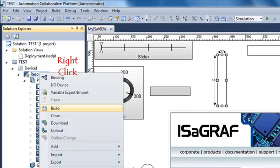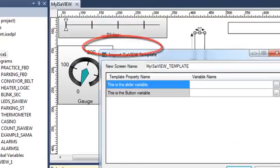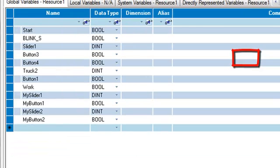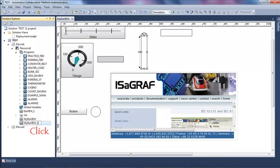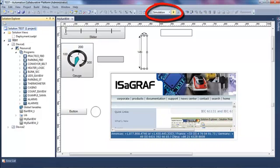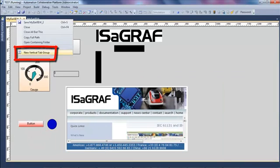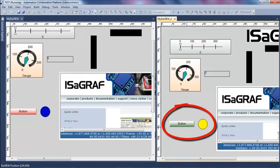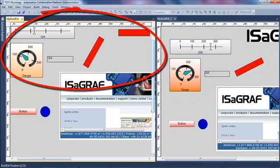If I right-click on my resource I can add a new ISaview from a template, and I choose the template I created. I have to replace the slider variable with the new variable MySlider2 and the button variable with MyButton2. I rename the new page, then simulate my project and open both pages. I create a vertical group — on one side the first page with MySlider1 and MyButton1, and on the other side the page with MySlider2 and MyButton2.